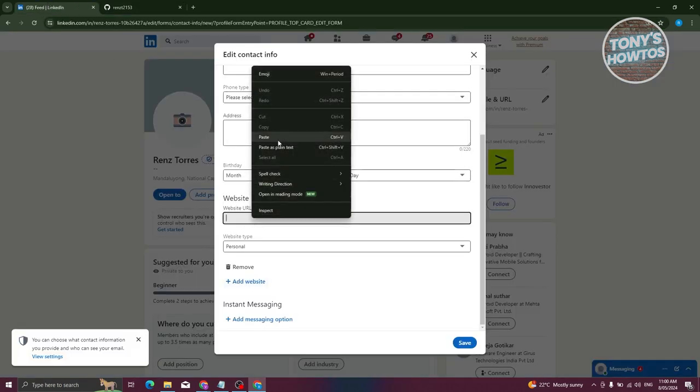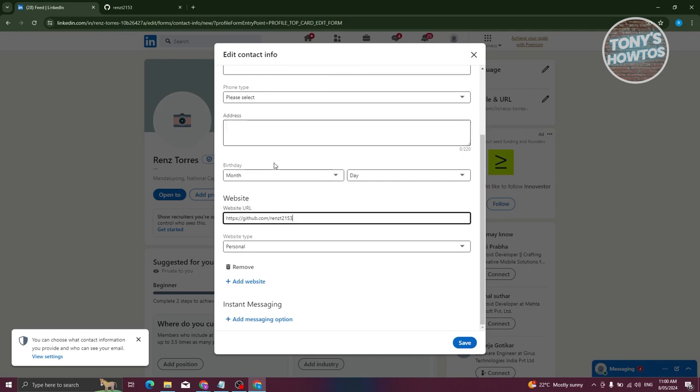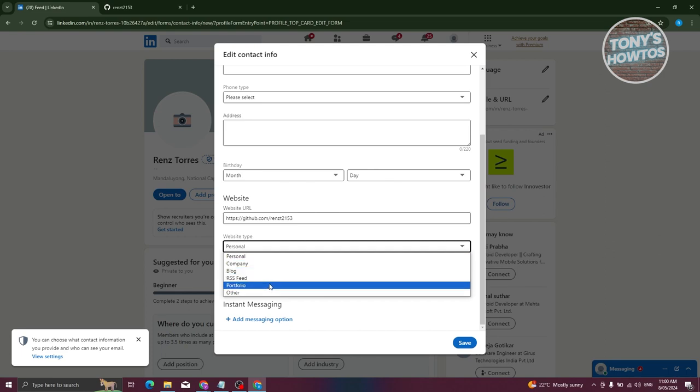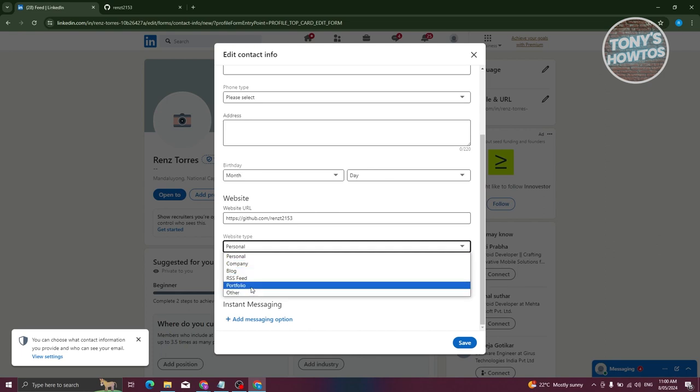Now let's paste our link here. Click 'Paste.' From here, we need to choose your website type. We have Personal, Company, Blog, RSS Feed, Portfolio, and Other. Let's choose Portfolio.